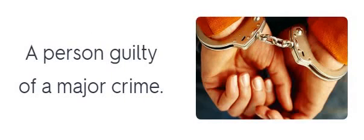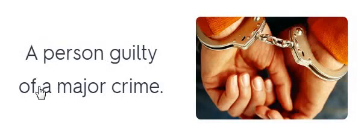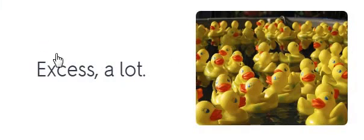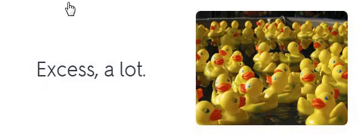A person guilty of a major crime. Person guilty of a major crime. Felon. Felon. Felon. Excess. A lot. Plethora. Plethora.